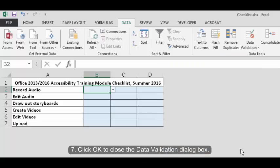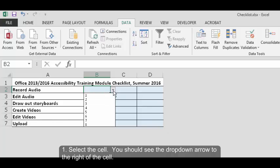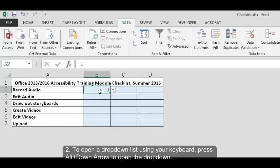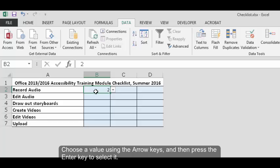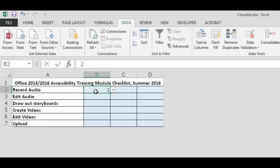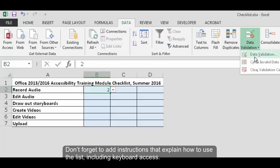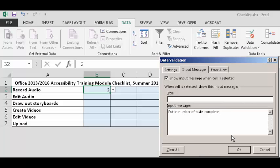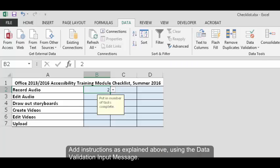Now test the drop-down box. Select the cell. You should see the drop-down arrow to the right of the cell. Click that arrow and try choosing a value. To open a drop-down list using your keyboard, press ALT plus down arrow to open the drop-down. Choose a value using the arrow keys and then press the enter key to select it. Don't forget to add instructions that explain how to use the list including keyboard access. Add instructions as explained above using the data validation input message.